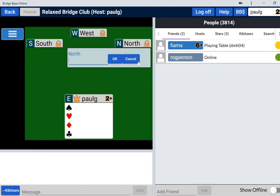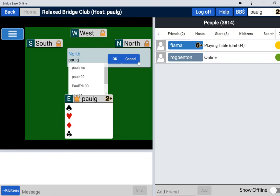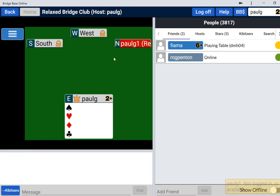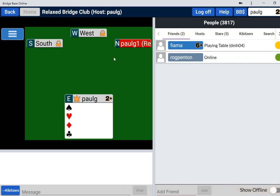So I'll reserve the seat for Paul G1 and when I say okay, it says he's not logged in or he's not available. But we know he is logged in, and if I gave him a telephone call he'd say, yep, I'm there. But he's not there. I can't see him because I'm on the casual side of the site whereas he's on the main original site.